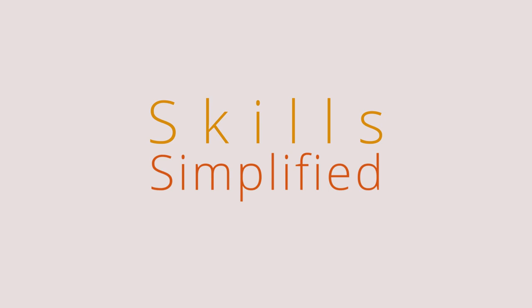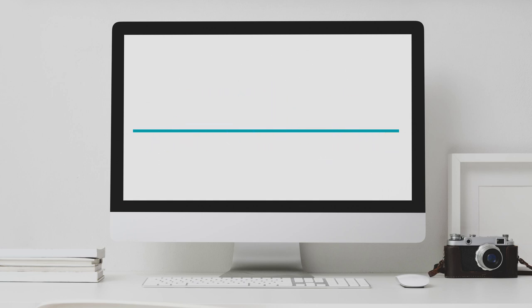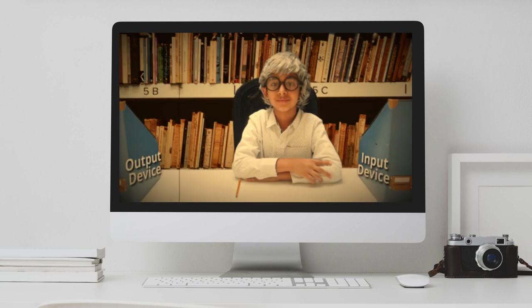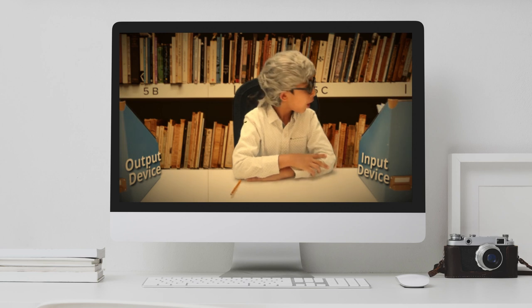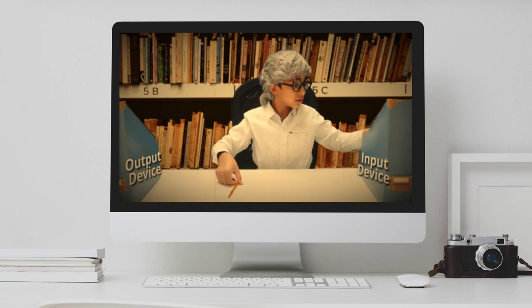Hello and welcome to Skills Simplified. In this video series, we are simplifying computer skills. To understand today's video, please make sure you have watched our previous videos. The link to the playlist is below in the video description.